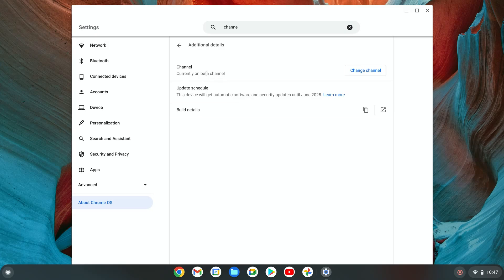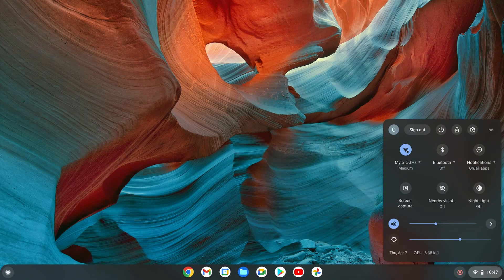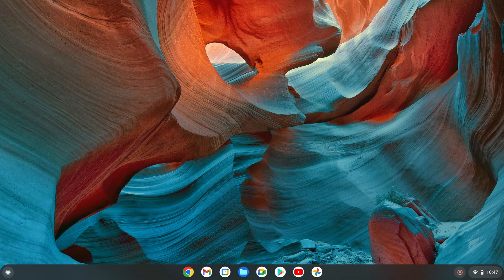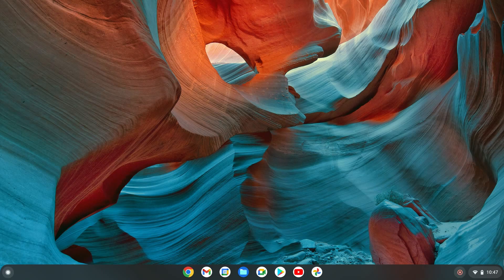It says currently on beta channel. The updates will start coming in. Now that's it.